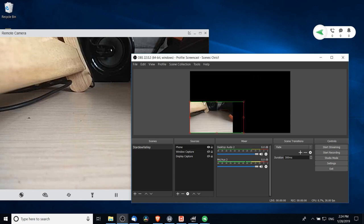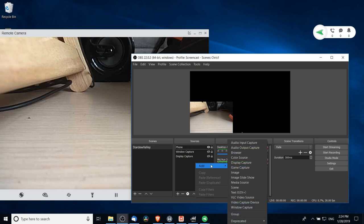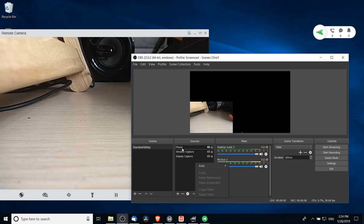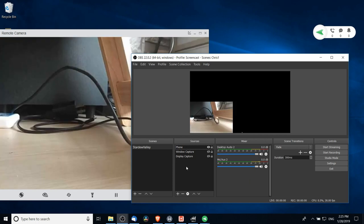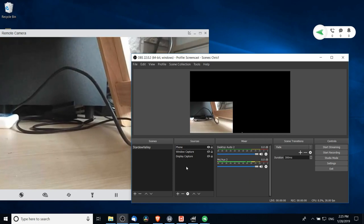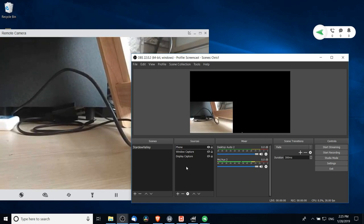Now that we have the camera working as a webcam, we can add in whatever other kind of captures we need. If you're doing a presentation it might be something like add a second window capture and then have that be behind the phone so that the phone shows on top, or add game capture if you're recording a game.